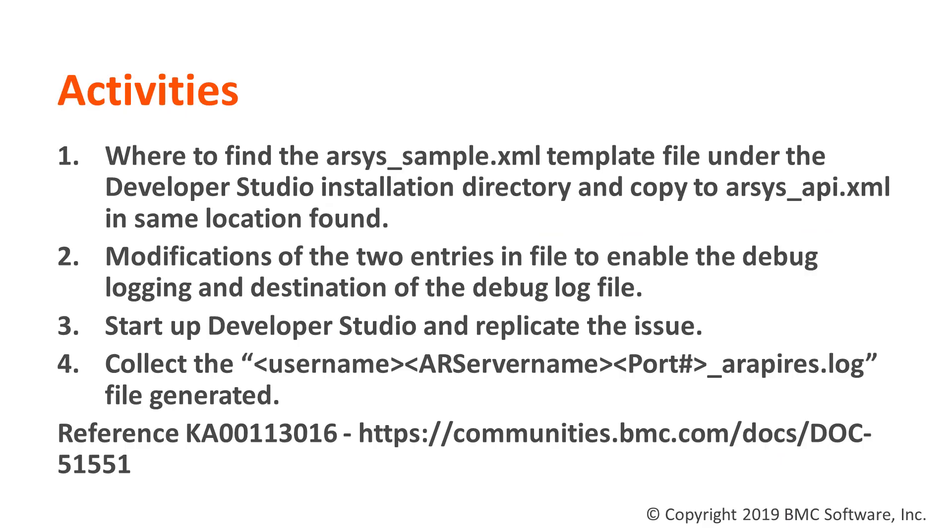The activities we'll perform are to find the XML template under the Developer Studio directory, and then copy it, make the changes needed, and then start up Developer Studio to replicate the issue, and then finally to see where the log file is generated and the name of the log file.